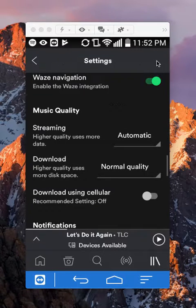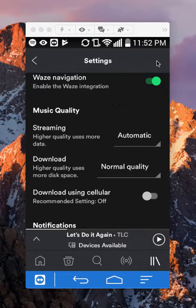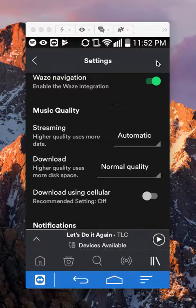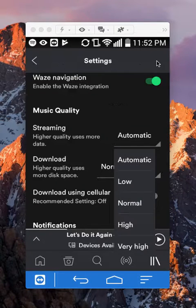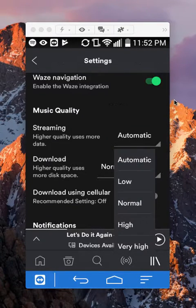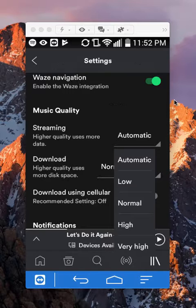In music quality, there's a streaming quality and to change that, just tap on where it says automatic and then you can change it from automatic, low, normal, and high.